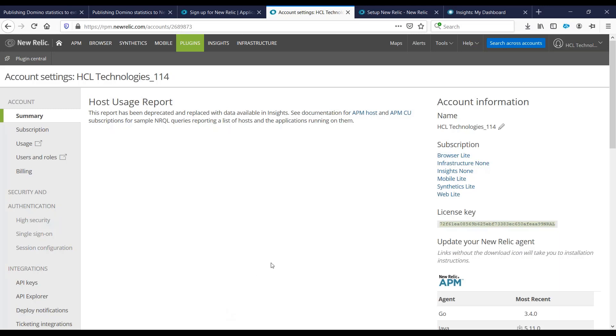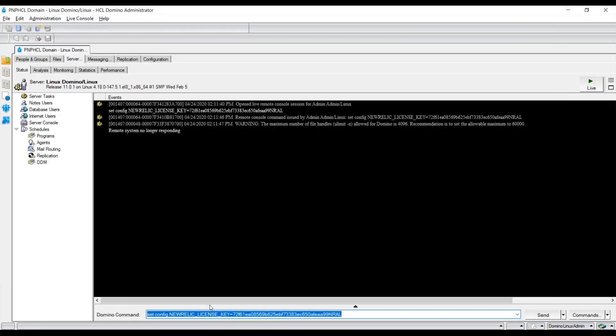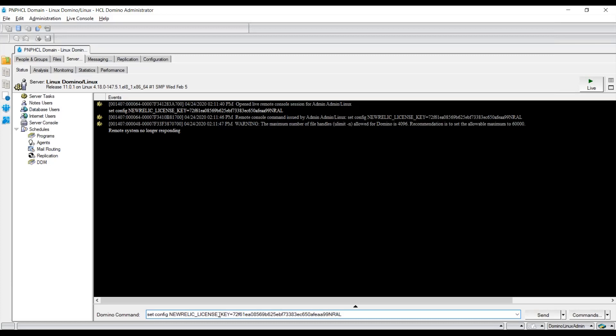Once we have the license key, we'll be enabling that on our Domino server. Here we can issue the command setconfig new relic underscore license underscore key equals your license key. Then you need to send that to your server and you don't need to restart your Domino server. It would be dynamically applied on your system.